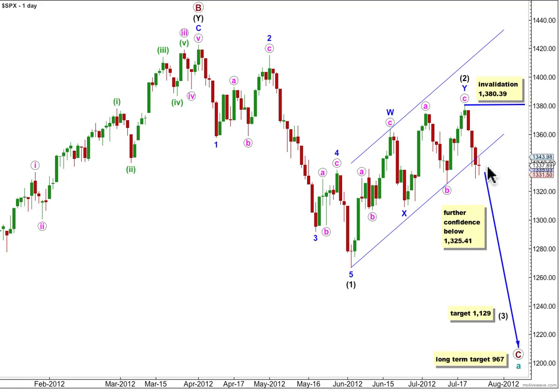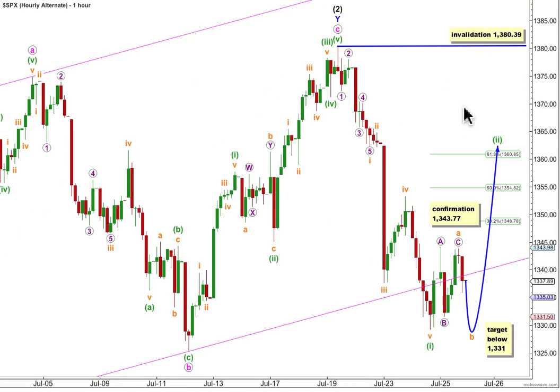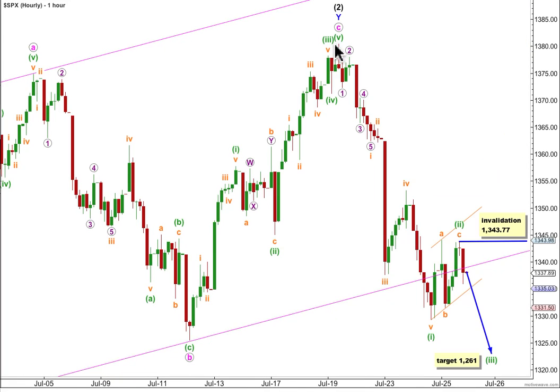Let's have a look at recent movement on the hourly chart. I have two hourly charts today for you. This is the main hourly wave count, and I have an alternate.